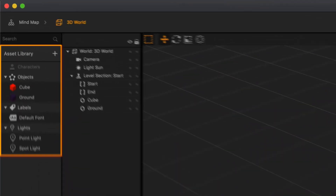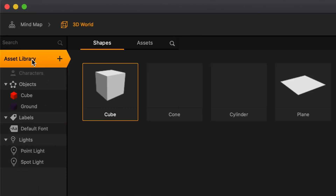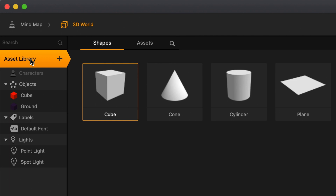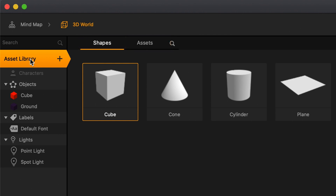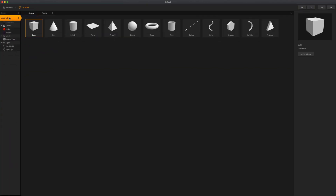Let's start by clicking on the asset library button. Here you will see that we have both a shapes tab and a smart asset tab. In the shapes tab, we have a list of different basic shapes that you can use for your game. To add any of these shapes to the asset panel, simply double click one of the shapes. As you can see here, we just added a cone to our asset panel.